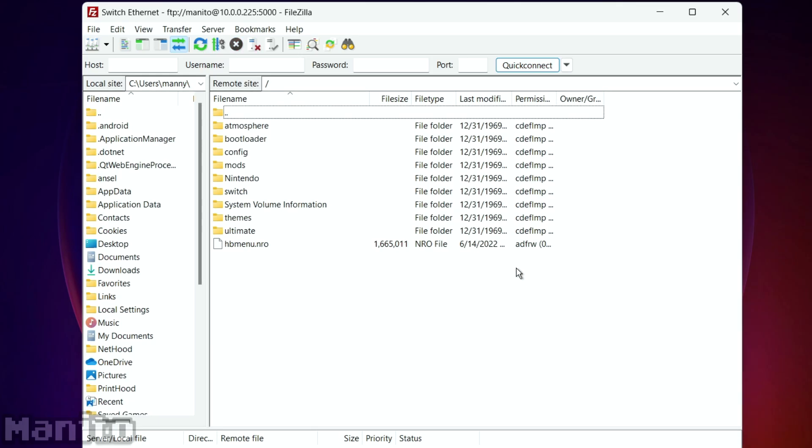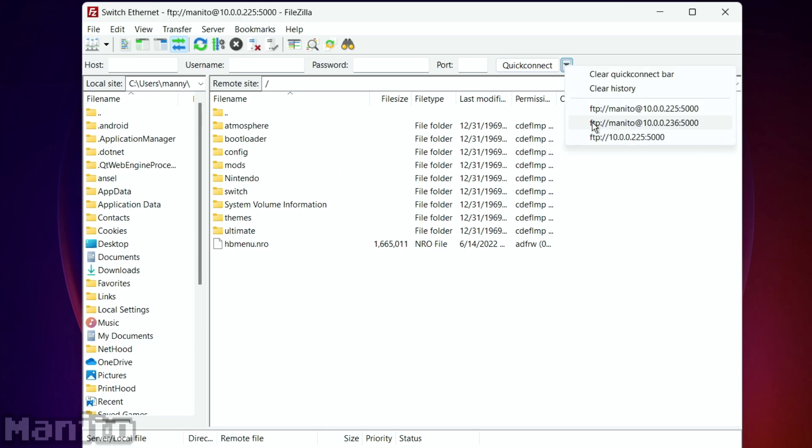I'm already connected though, so I can't really reconnect there. And you can also click right here, and it'll show your previous sites.